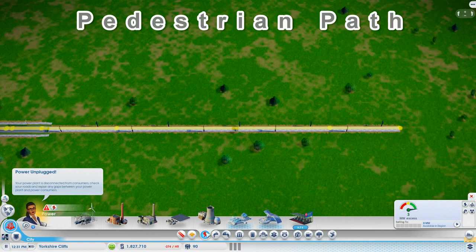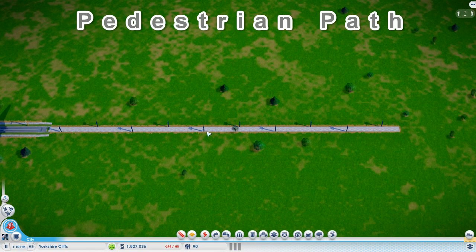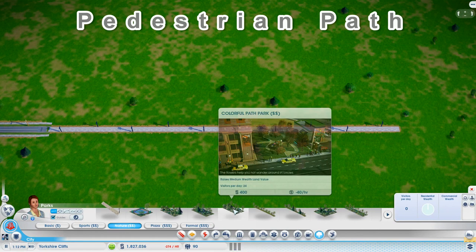But it's not the looks that make this path special. It's the fact that it carries services. Electricity, water, and sewage.